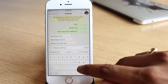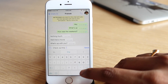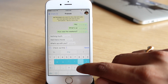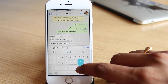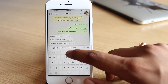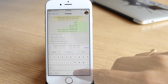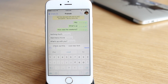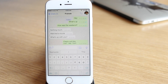iPhone owners can find the grave accent character by press-holding an apostrophe, while the Android keyboard features it in the second page of symbols or punctuation. On Windows and macOS, you will find the character just below the escape key.